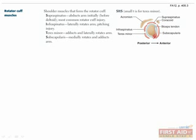These muscles are an exceptionally well-known group of muscles to orthopedists, as they account for a large share of office visits. These muscles make up some of the major muscles in the shoulder responsible for moving your arm. These form the supraspinatus, infraspinatus, teres minor, and subscapularis, which can be remembered with the memory aid SITS.